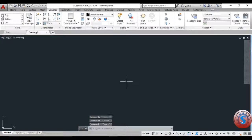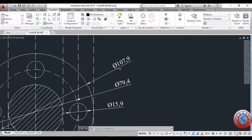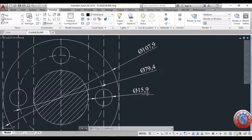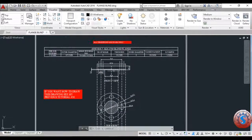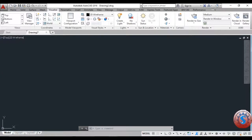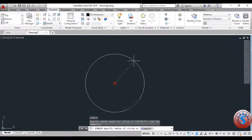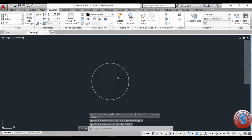The file is created in millimeters. I want to create this using the 2D drawing. You can observe all the diameter dimensions I mentioned. I am giving the circle a specified diameter of 107.9.